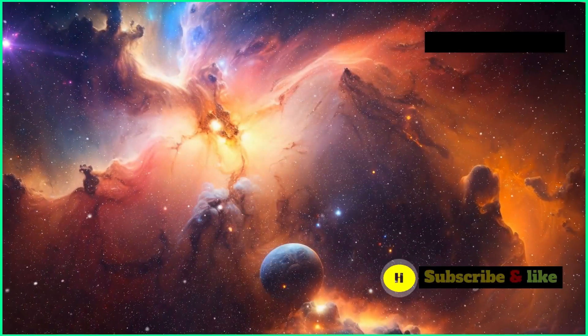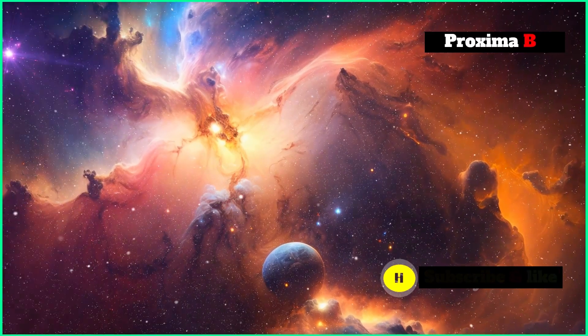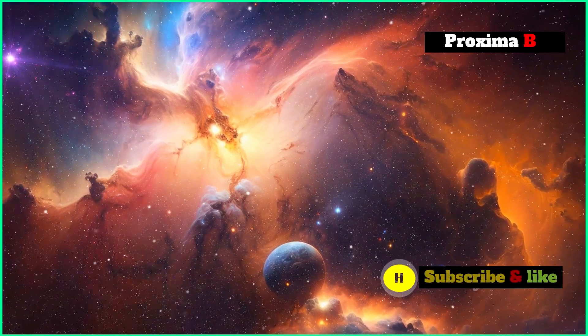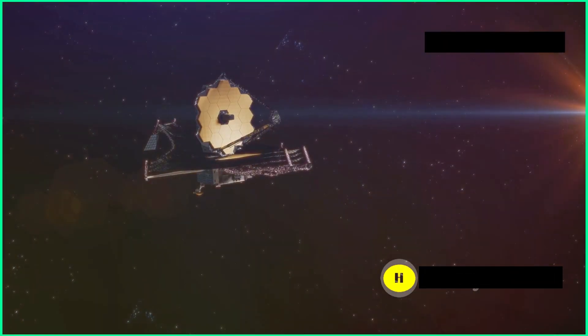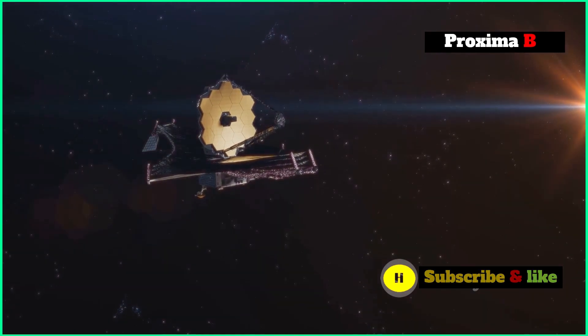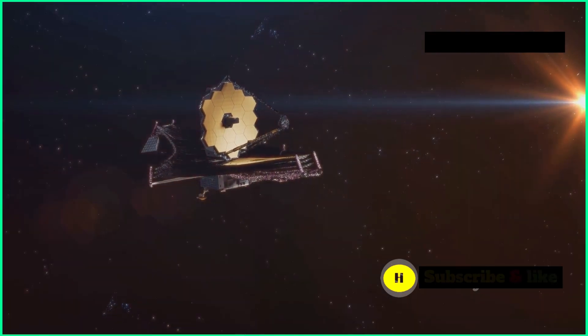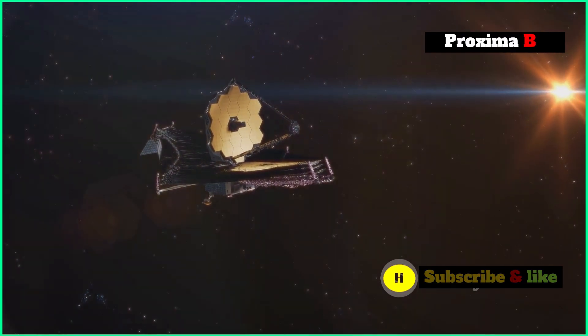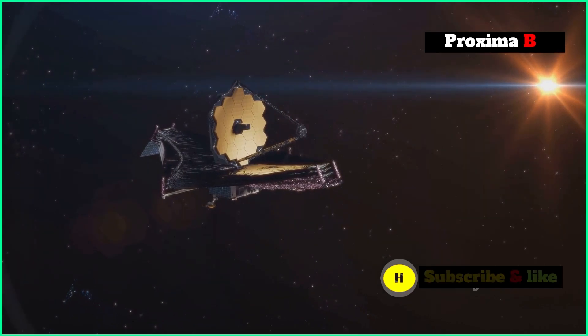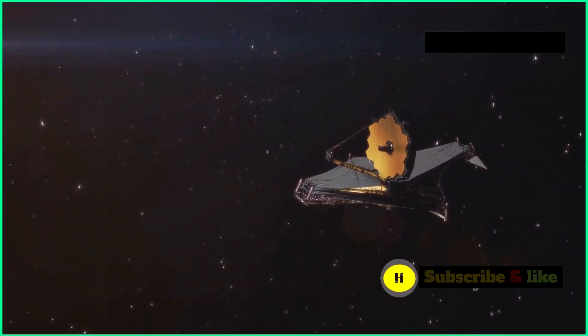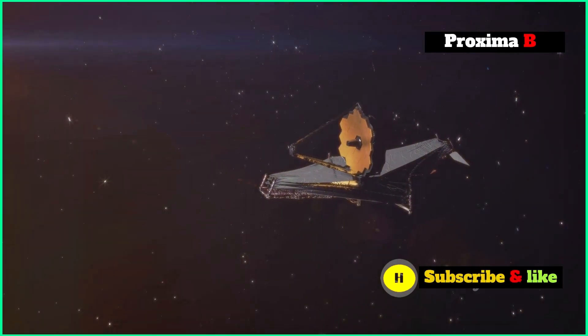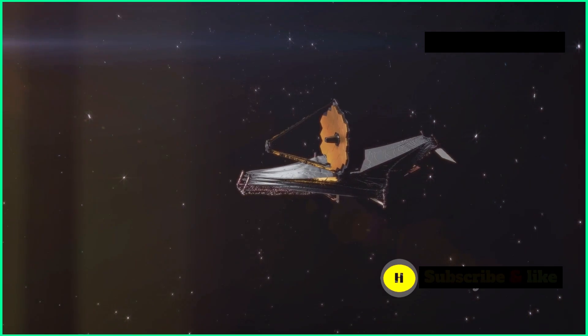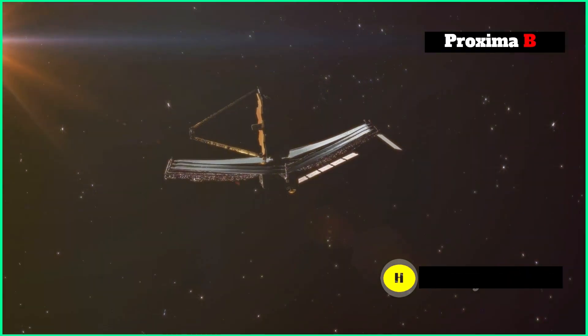The James Webb Space Telescope, a new eye on the cosmos. The James Webb Space Telescope, launched in December 2021, is a massive step forward in our ability to study the universe. As the biggest and most powerful space telescope ever built, the JWST is set to completely change how we understand space.